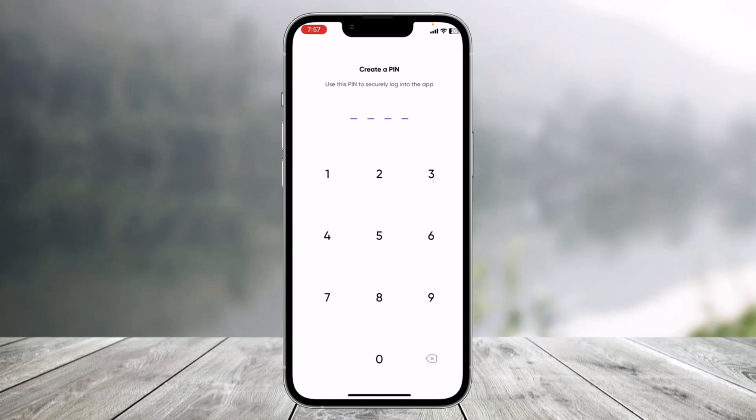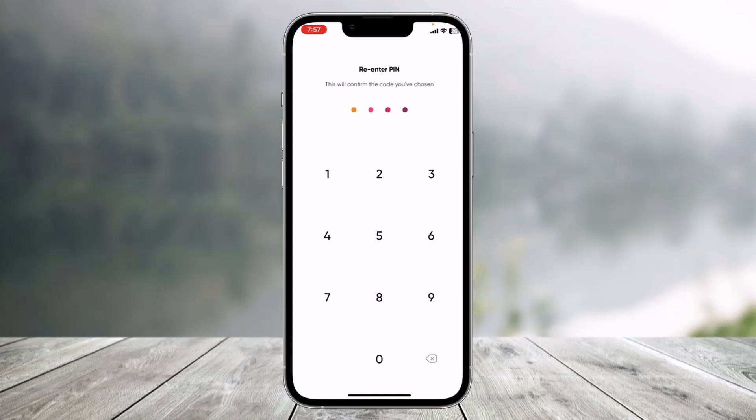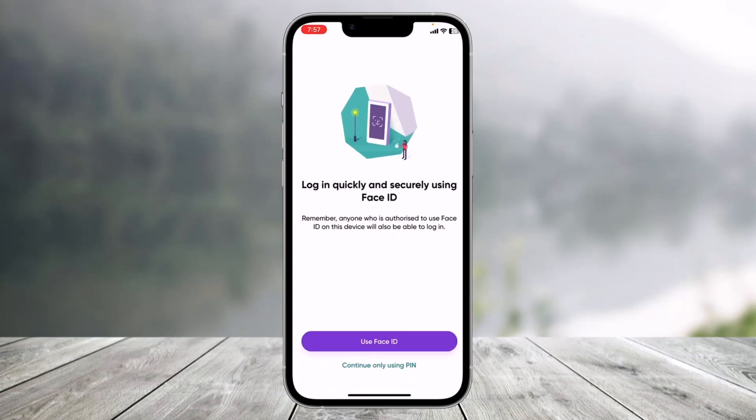The next step is to create an application PIN, which will be used for transactions and logging into the app. Select your PIN, then retype it to confirm.